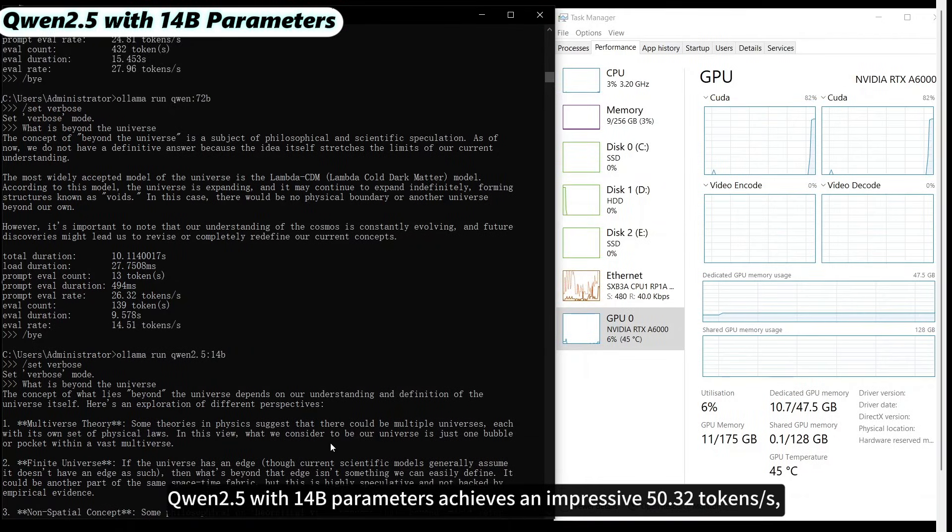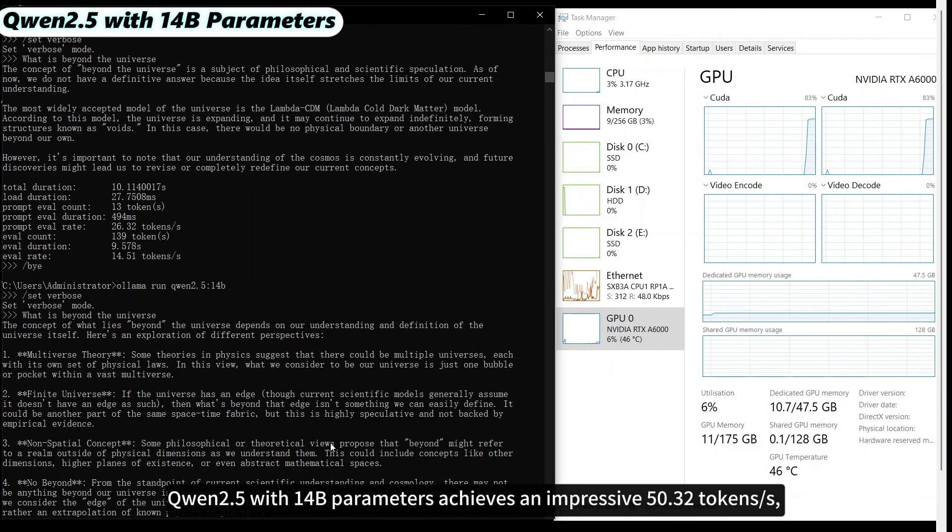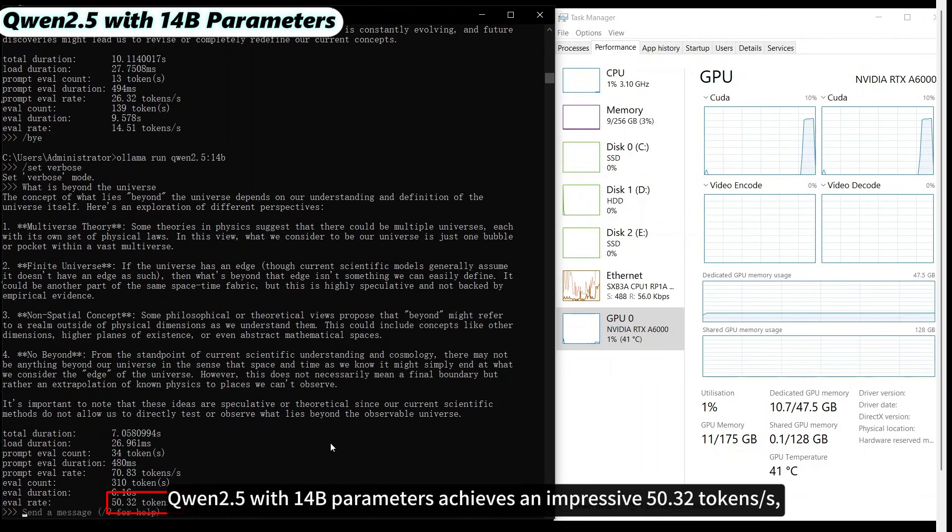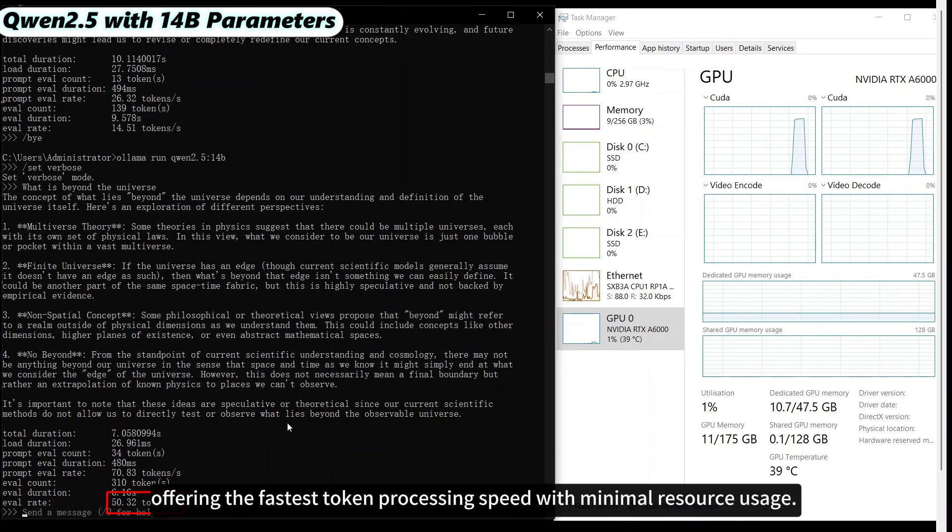QUEN 2.5 with 14 billion parameters achieves an impressive 50.32 tokens per second, offering the fastest token processing speed with minimal resource usage.